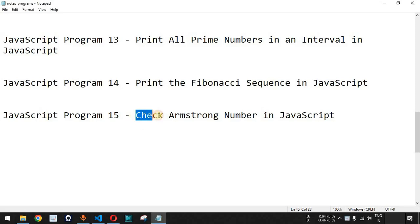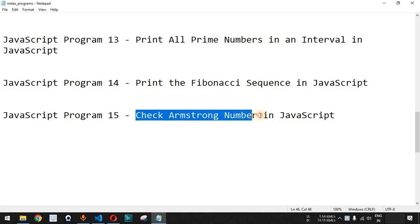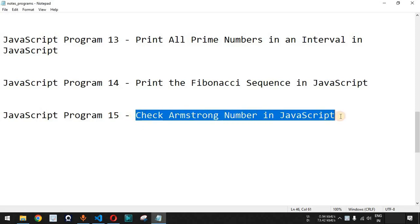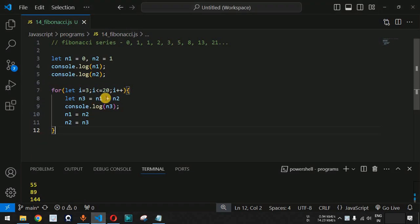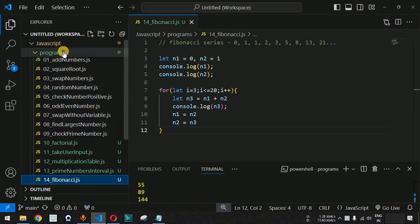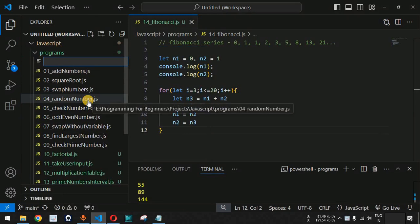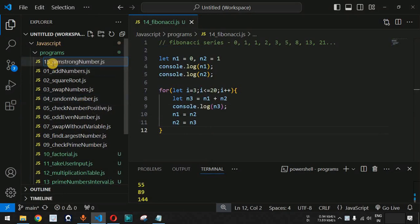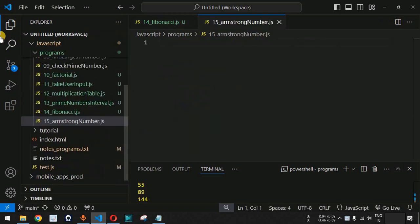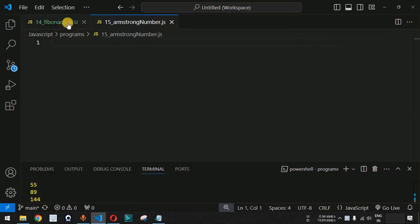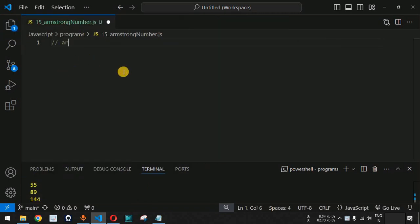We will see if a number is an Armstrong number in JavaScript. Let us move to VS Code and inside the programs folder we are going to create a new file — this is the armstrong_number.js file that we have created. Now, what is the meaning of an Armstrong number?